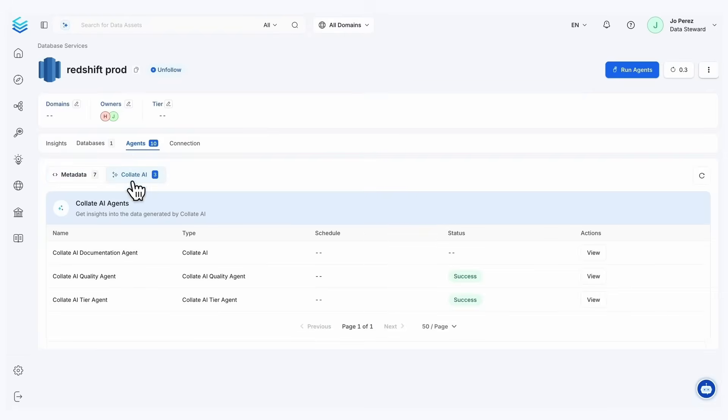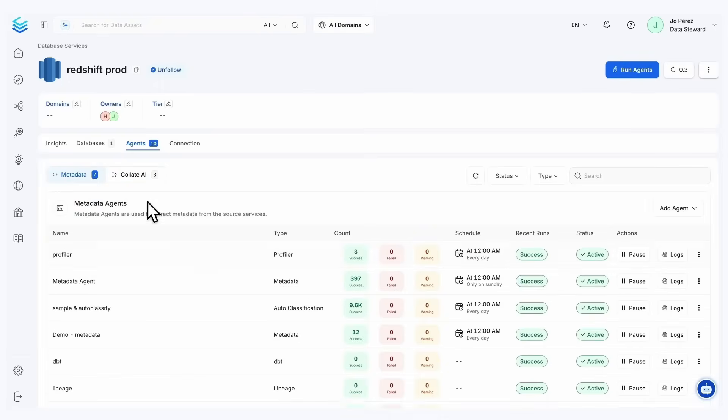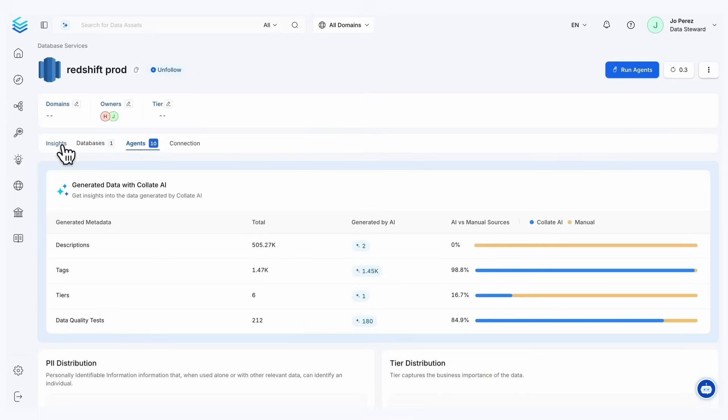And then of course, if we go here, we do have those different data quality agents, tiering agents, and documentation agents also present. So just really giving you that bird's eye view of what's feasible and what's possible.